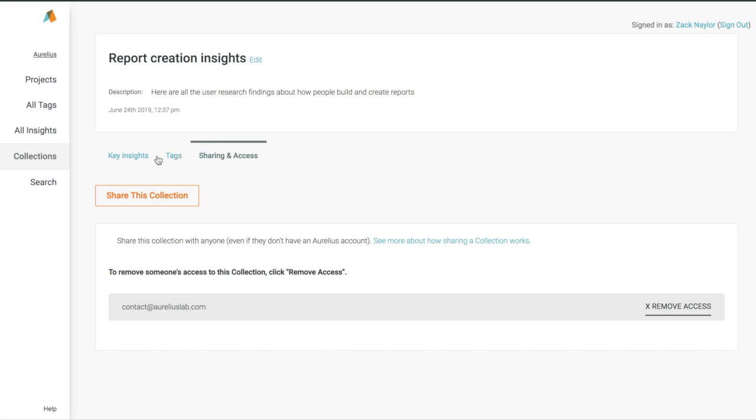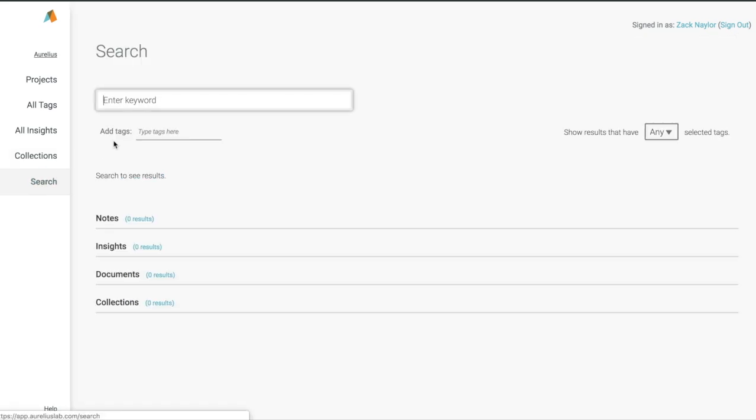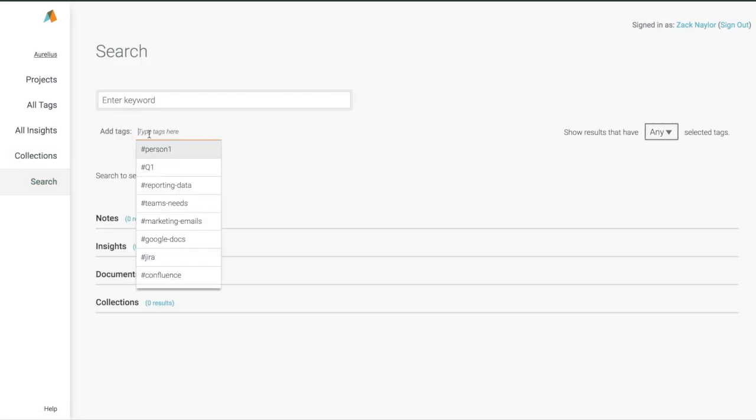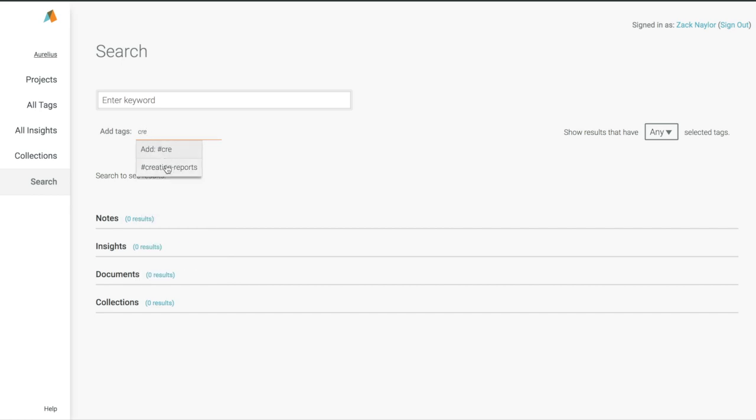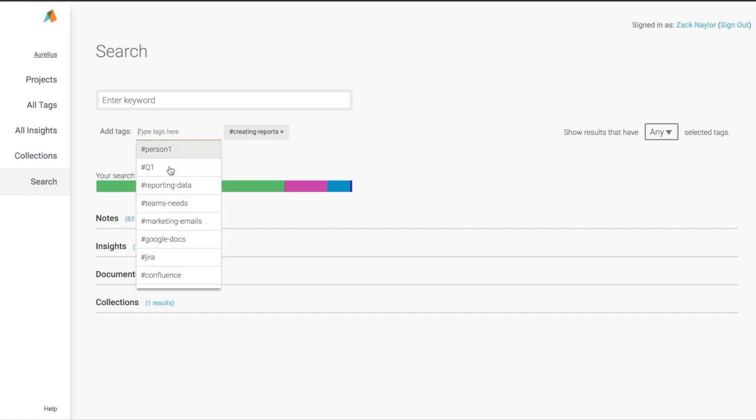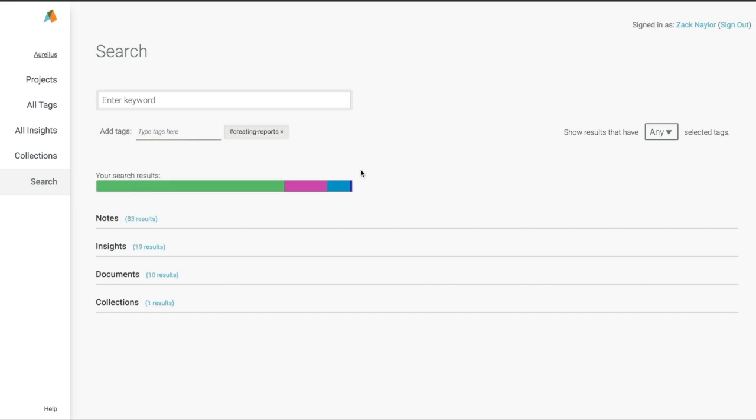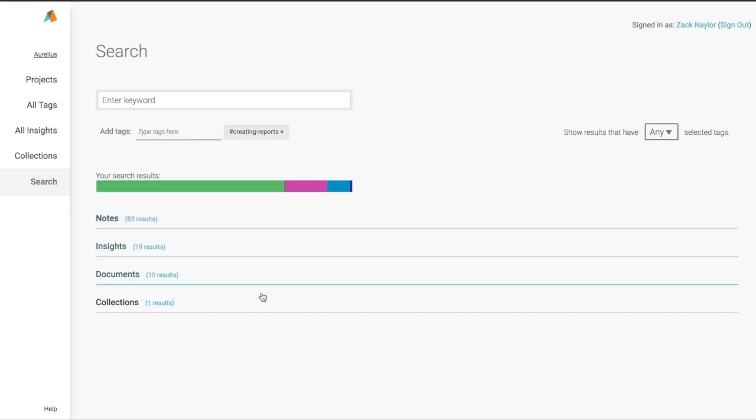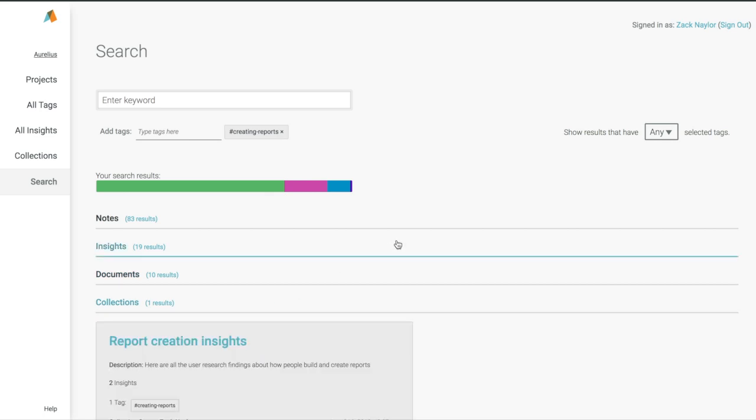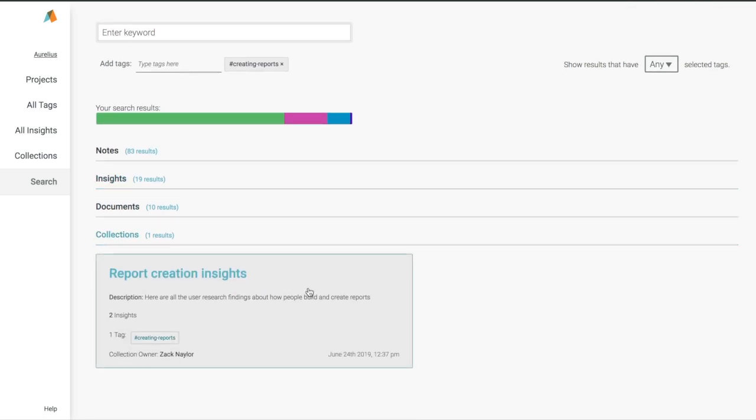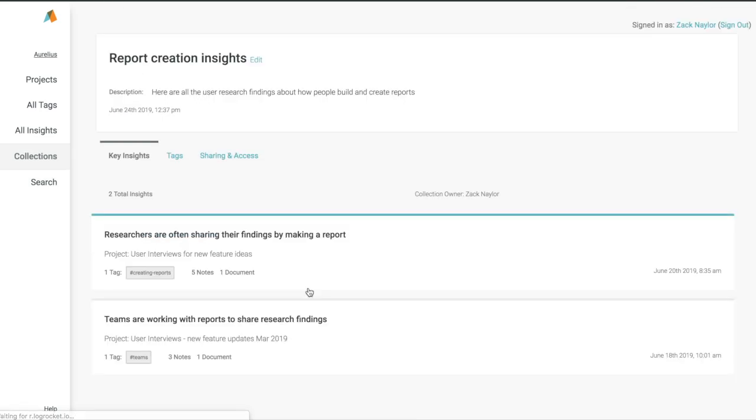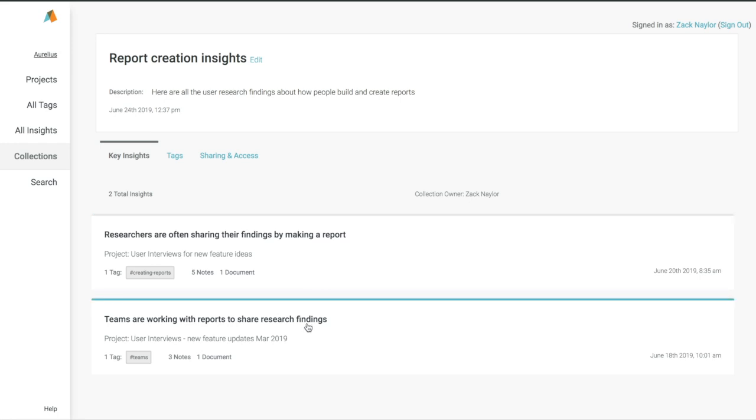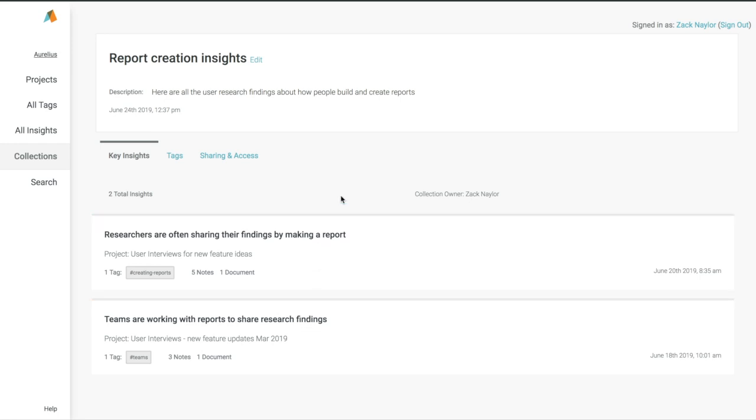You can quickly come back to the universal search, search for reports, and anything tagged as creating reports, and there are all of our results, but also the collection we just made. When we add or edit the key insights in this collection, it's viewable all right here and updated for everyone to see.